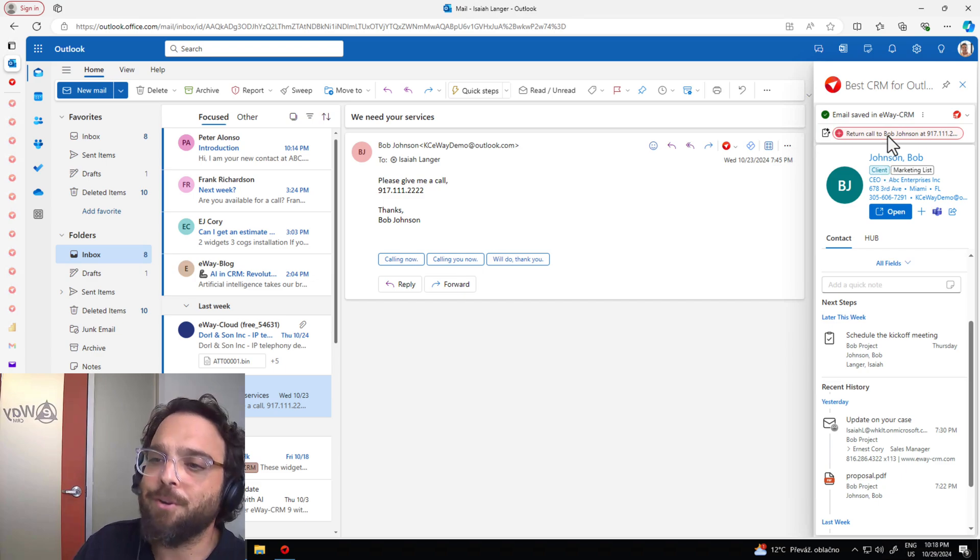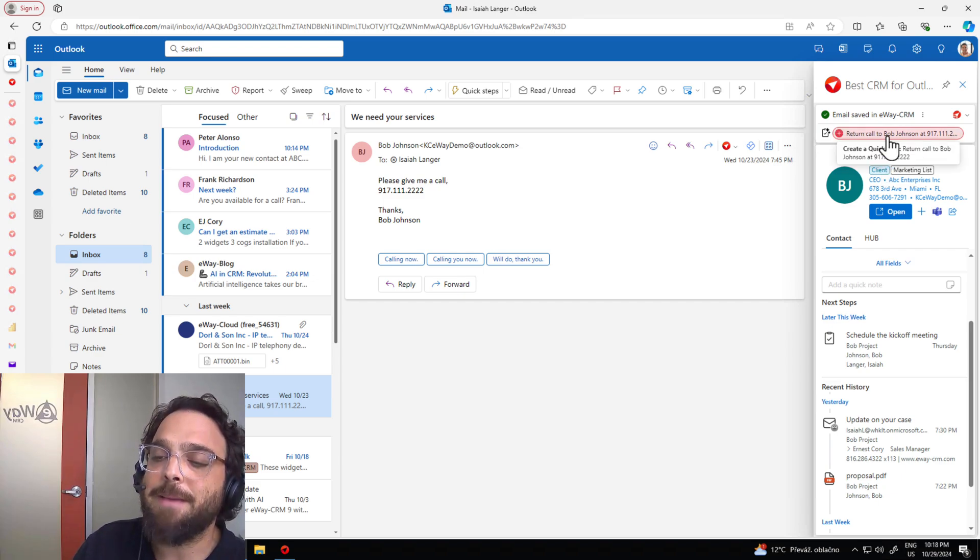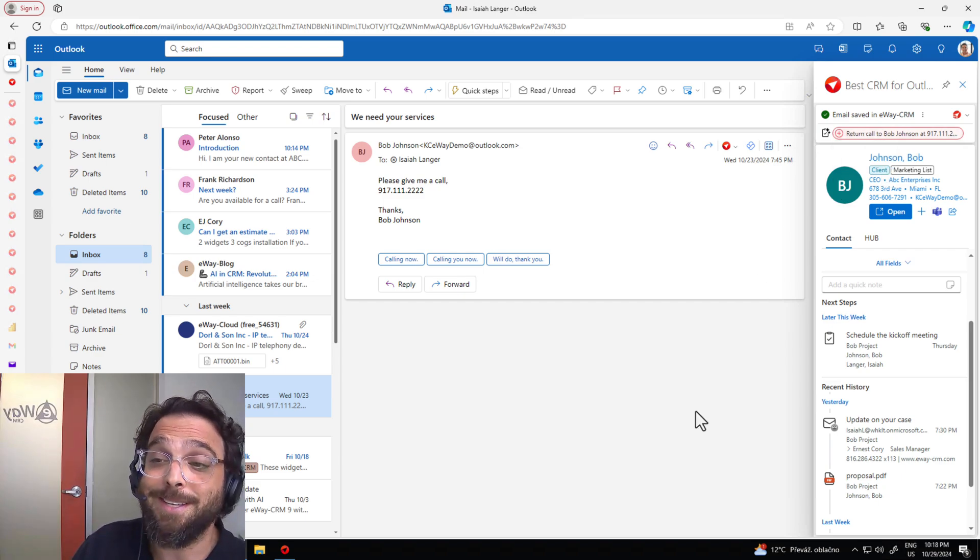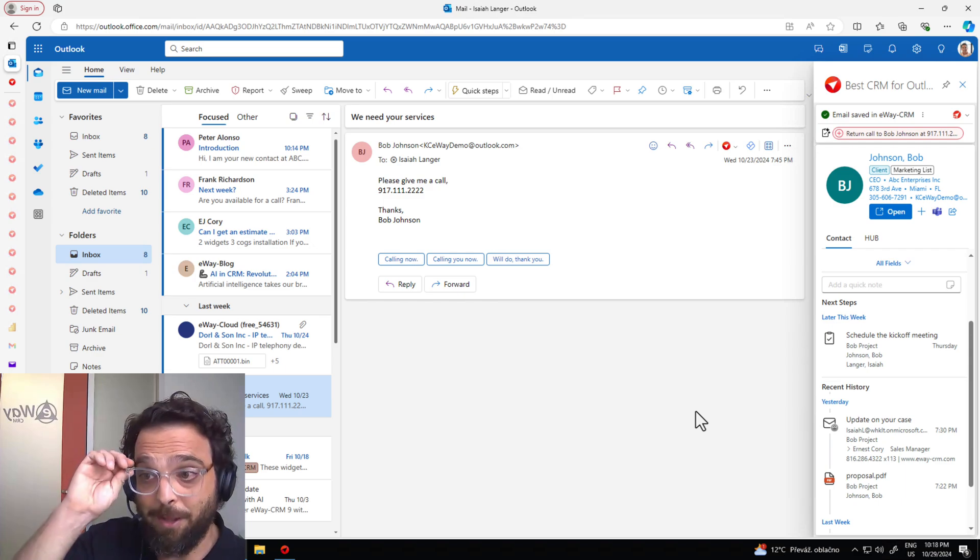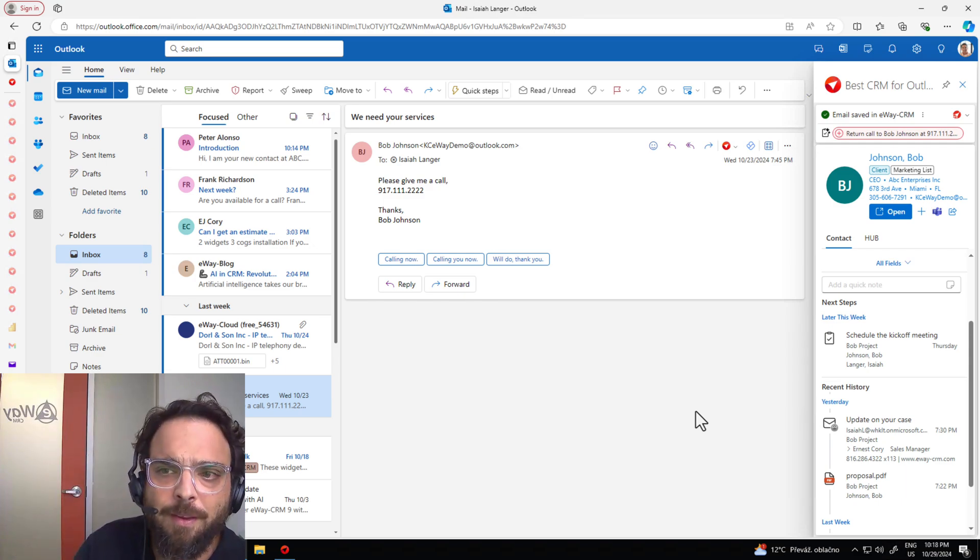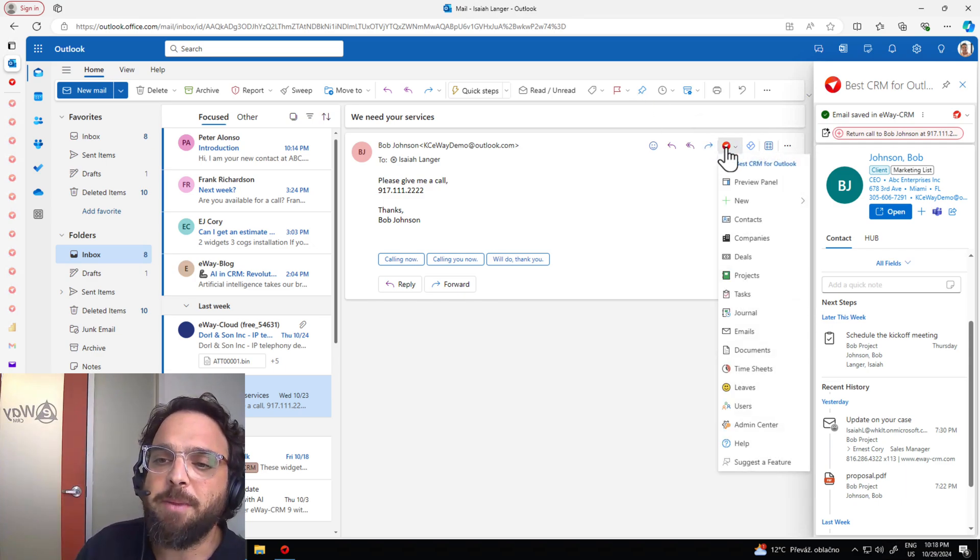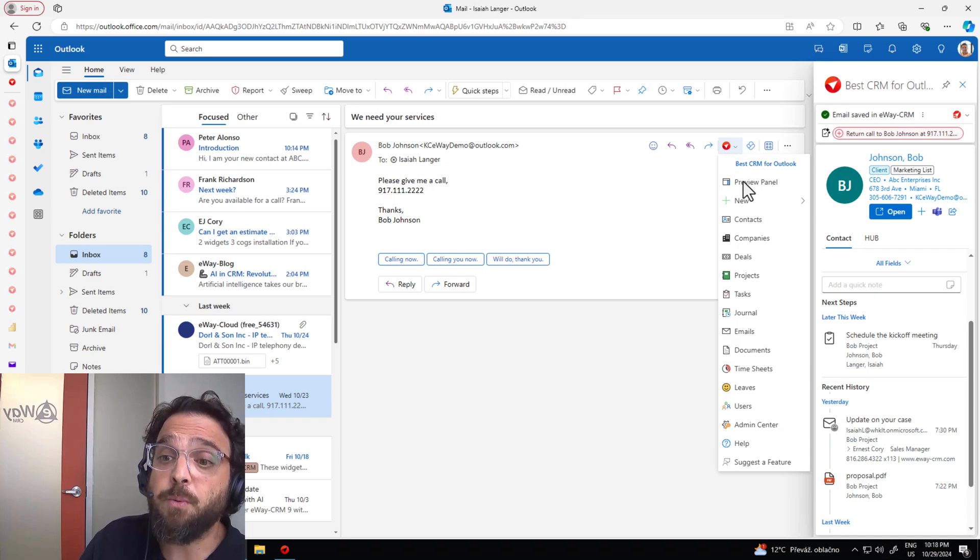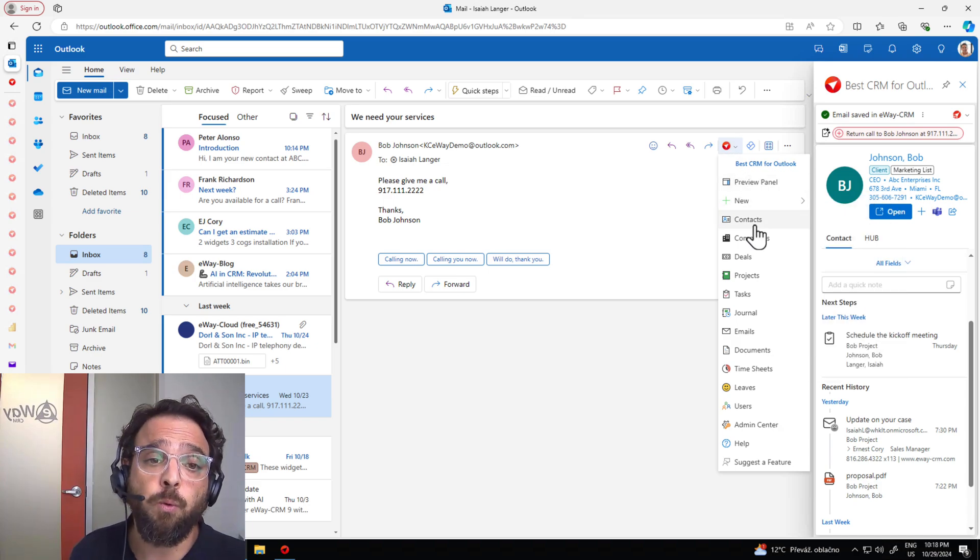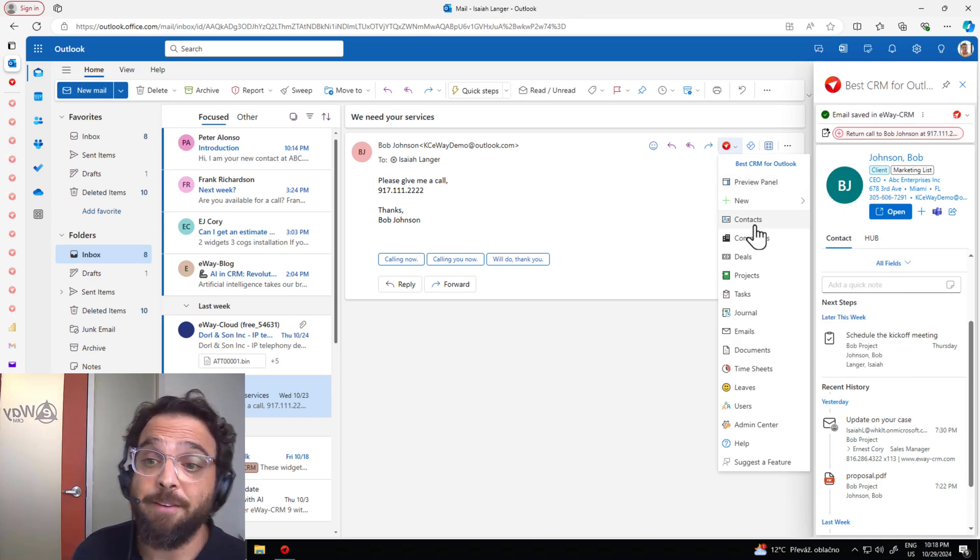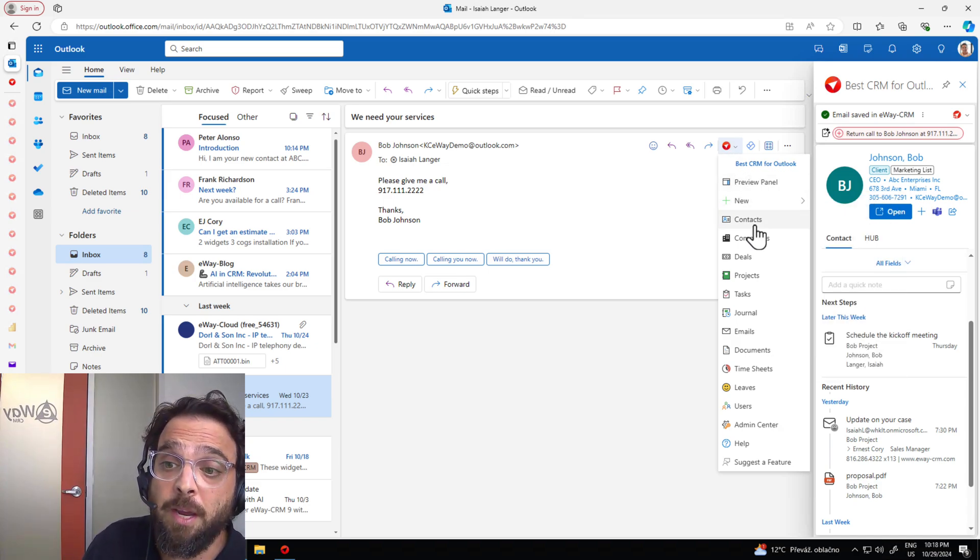Another brand new feature with AI is the ability to suggest tasks based on what's contained in the email. The next part of eWay CRM Online is going to be the drop down. This is going to provide us with all of our modules, allowing us to work with our CRM directly inside of Outlook.